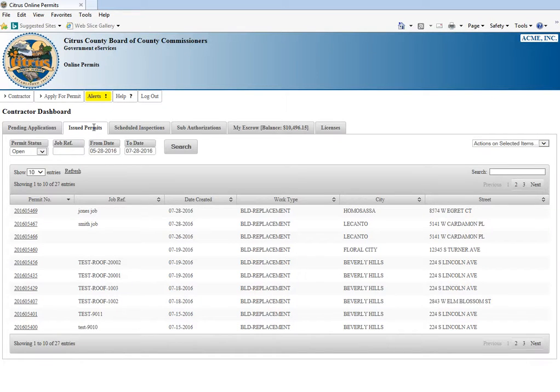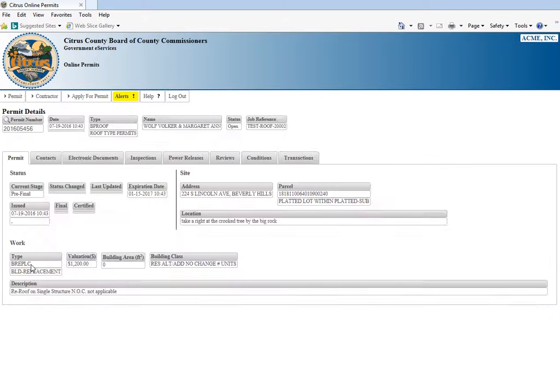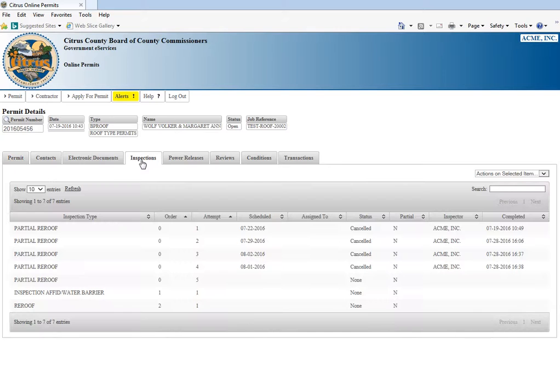We're going to schedule permit 5456 for inspection. We clicked on that number and the fourth tab over is your inspections, so we'll click that.